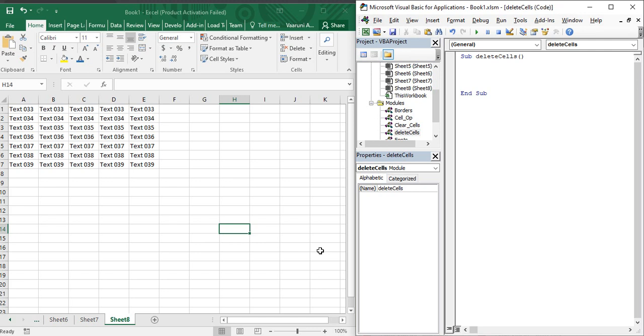Hey guys, welcome back to the YouTube channel Programming Knowledge. In today's Excel VBA video, we are going to continue our discussion that we started in the previous video.